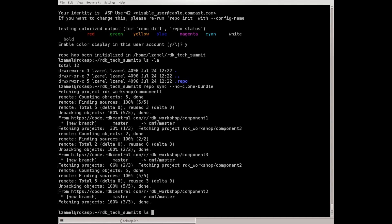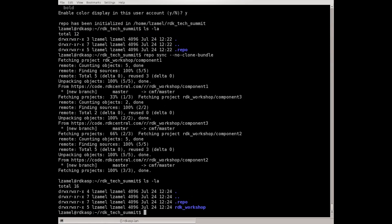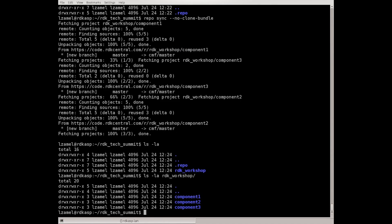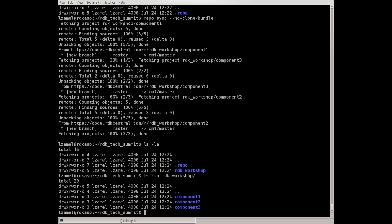And that's it. Repo created the rdk workshop directory and pulled three components. Now you have the full workshop code. We will use this workshop code in exercise number 2 where we're gonna create a change and submit this change for review. Thank you.